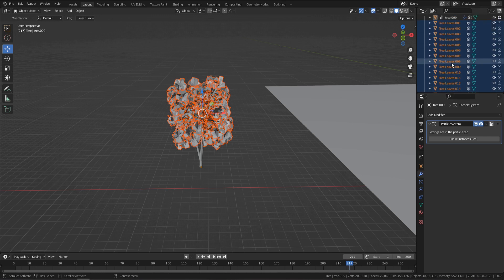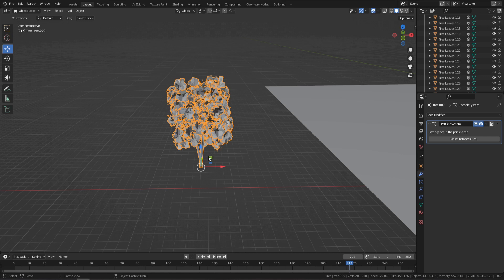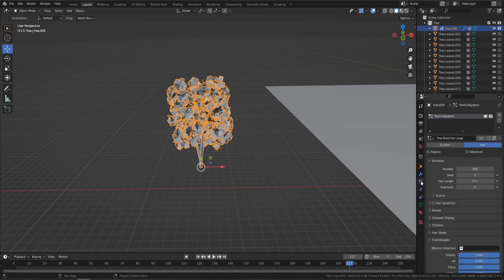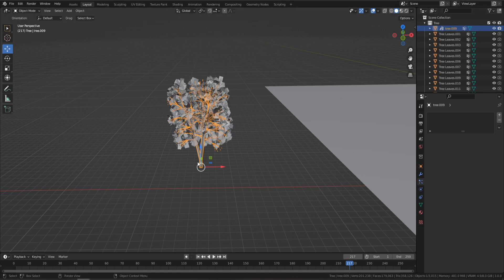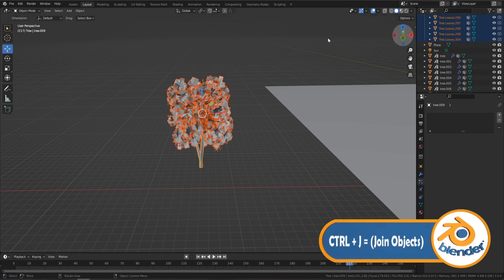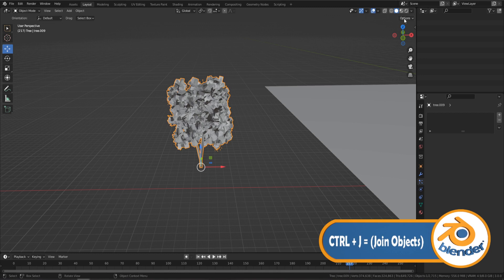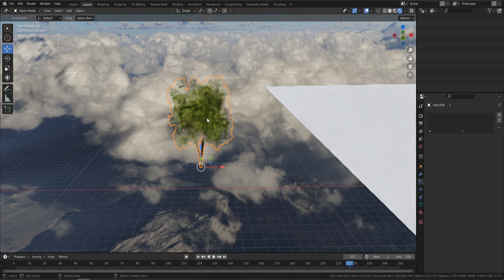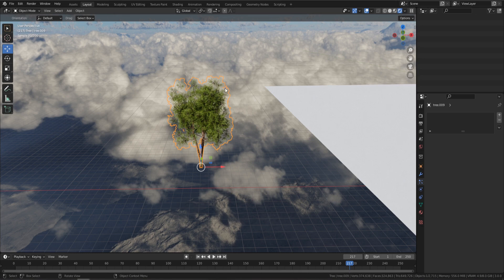When you click 'Make Instances Real,' you'll be left with hundreds and hundreds of individual tree leaves — that's exactly why we isolated it in that collection. Now scroll up to find your actual tree, come to the particle system and minus it off so you're left with just the tree mesh. Then click the top object, shift-select the bottom one — there'll be a lot of scrolling due to all the leaves — and press Ctrl+J to join everything together. In render view you can see the complete tree, ready to send to Unreal Engine 5 with materials. You'll lose the animation, but in UE5 you can add animation since the leaves are made up of planes.